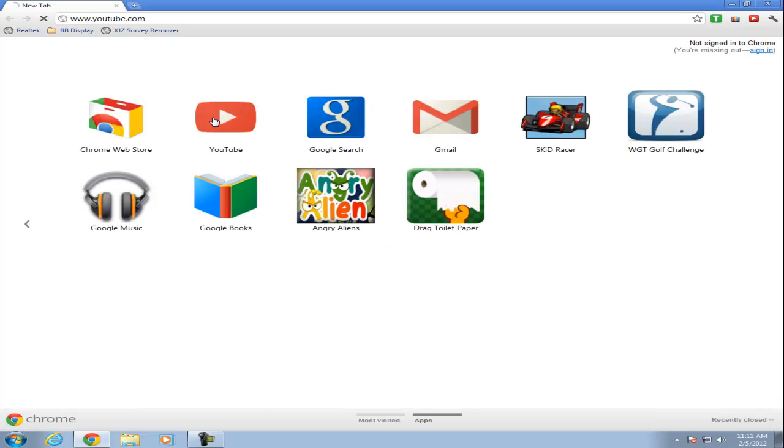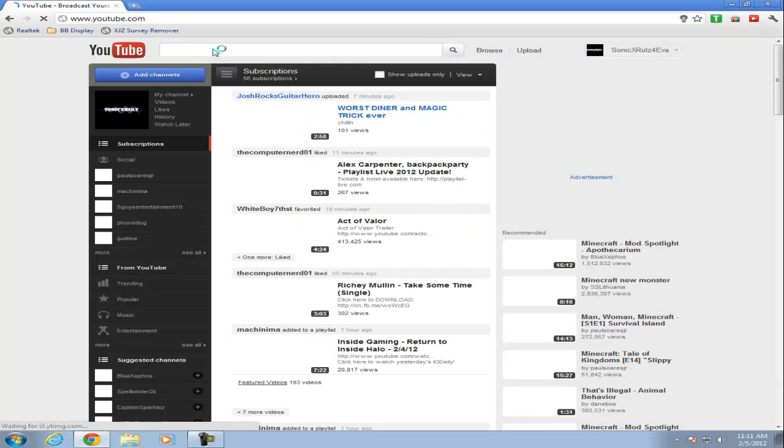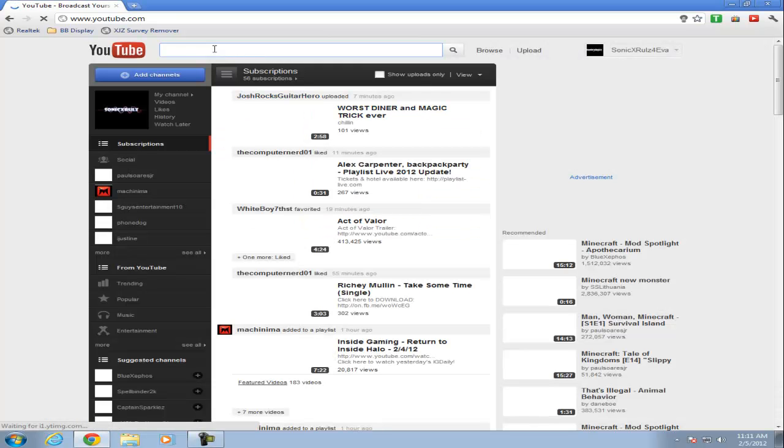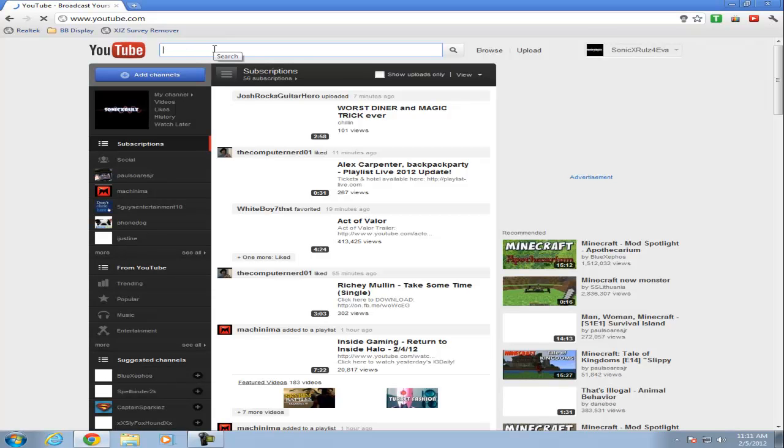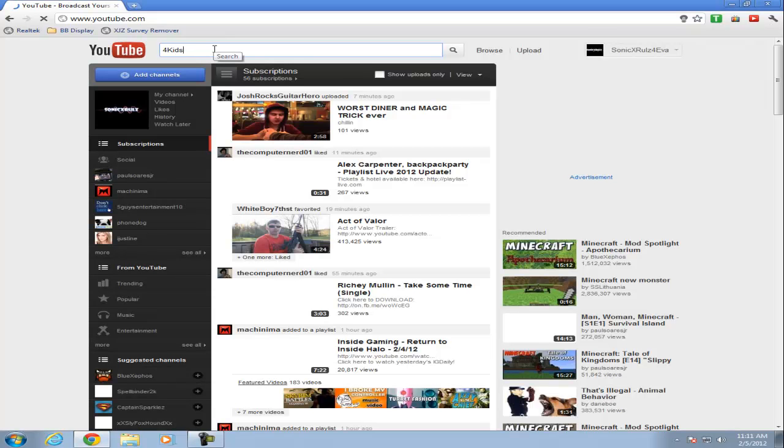Let's just search YouTube for a region blocked video. I'm in Sri Lanka, so Sonic X has been blocked by 4Kids TV.